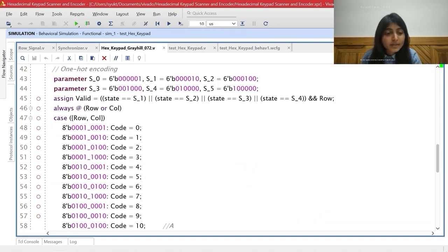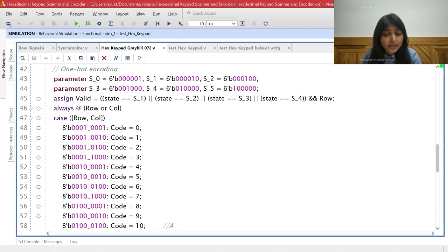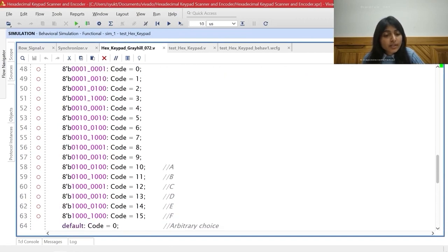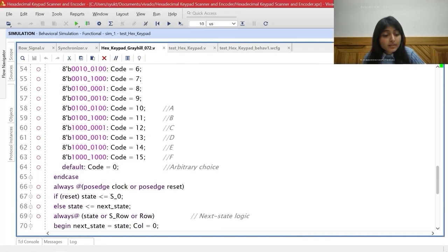These are the state assignments for the 6 states in the ASM chart. If binary encoding had been used, only 3 bits would be needed, but since one-hot encoding is used, 6 bits are required to define 6 states. The valid signal will be high when the state of the machine is S1, S2, S3, or S4, and when the row signal is high (i.e., not 0). The case statement executes only when the row or column signals change their value, covering all cases from the encoder truth table. By default the code value will be 0, when none of the inputs is valid.